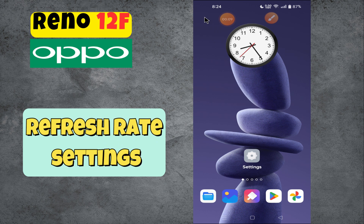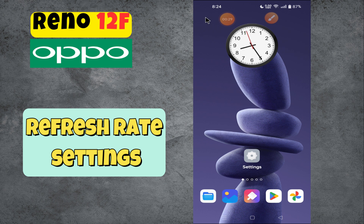Hello everyone, welcome back to my YouTube channel. In today's video, I'm going to show you how to manage refresh rate settings on your device, the Reno 12F. Before we get started, don't forget to hit the subscribe button and the notification bell so you never miss out on new videos and stay updated. Let's get started.